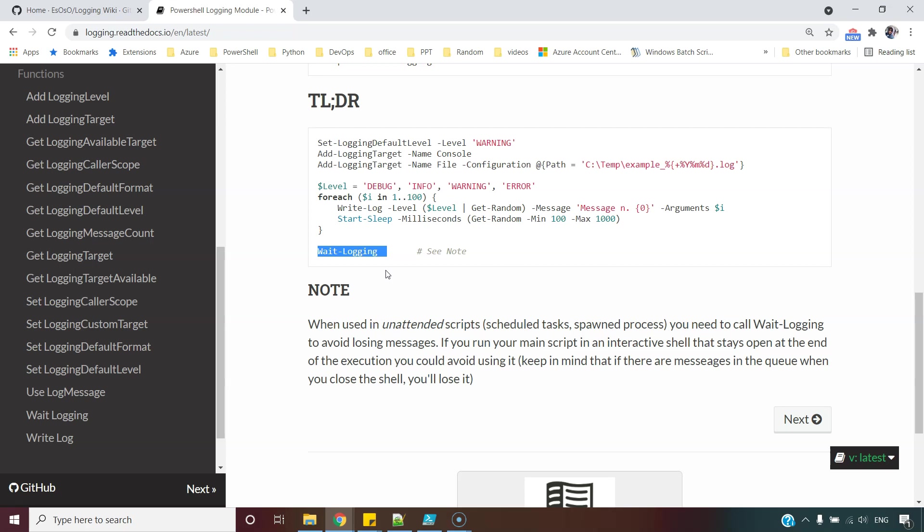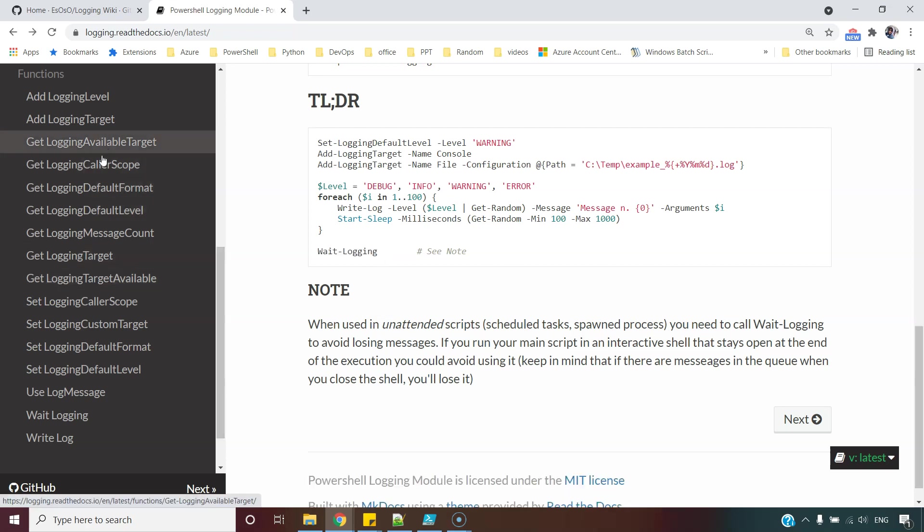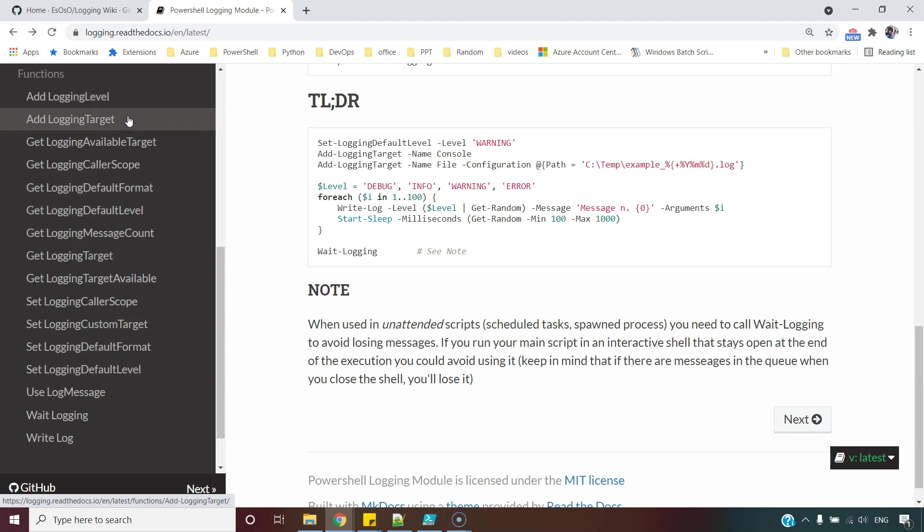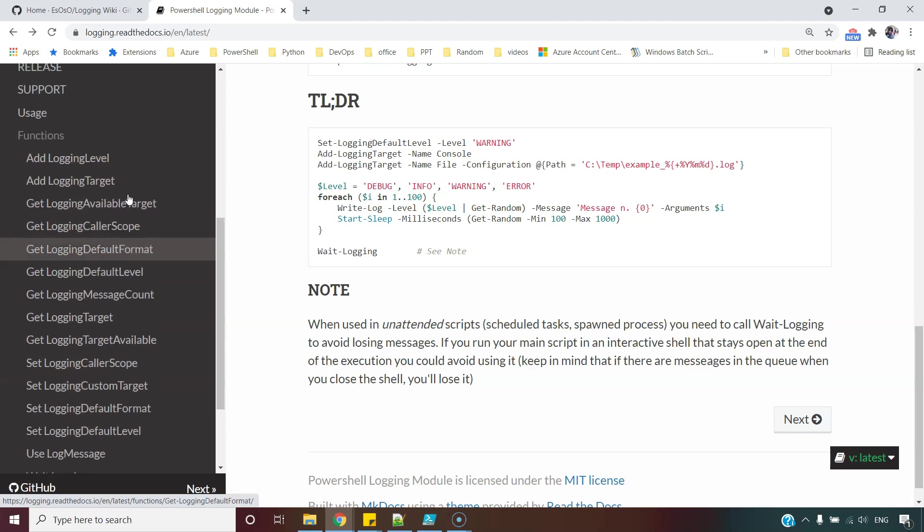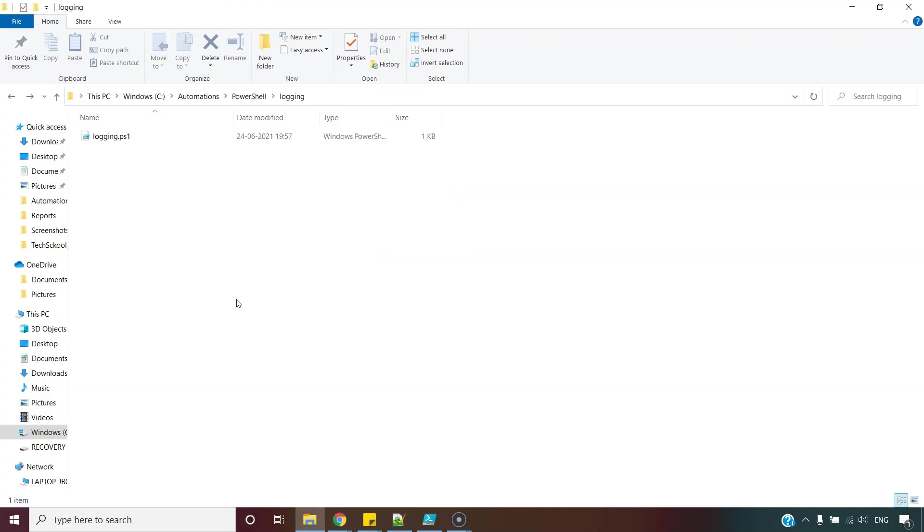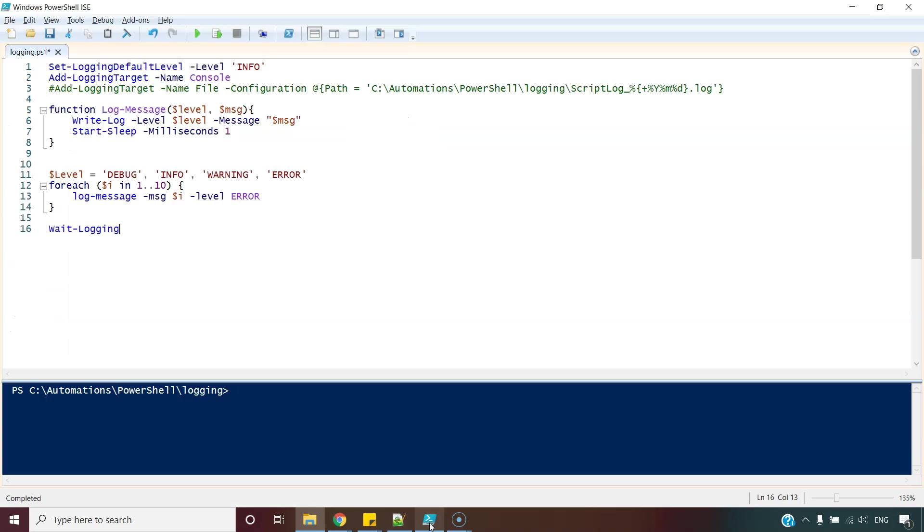You can go through these document snippets to understand these commandlets better. For now, this much understanding is good. Now let me take you through this example which I have prepared for you.